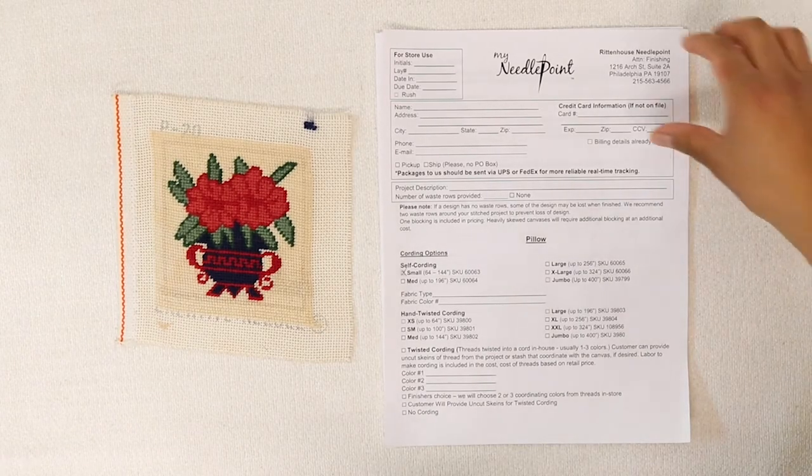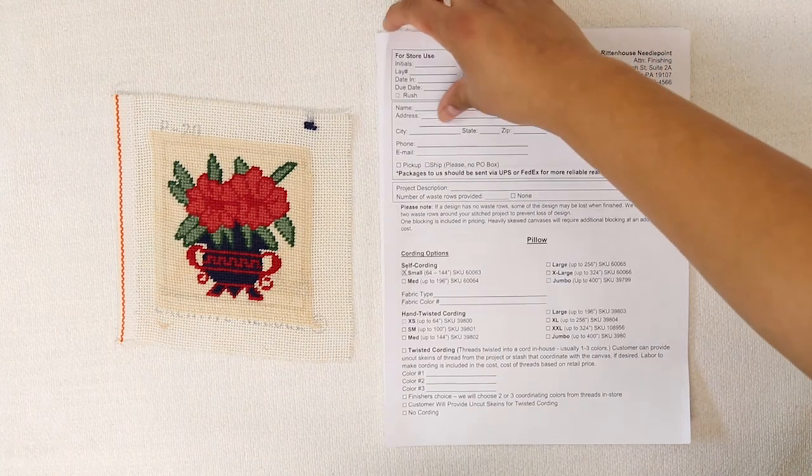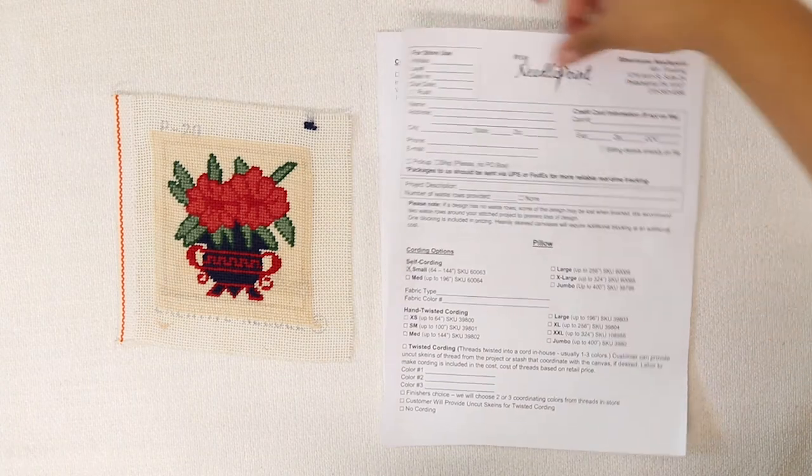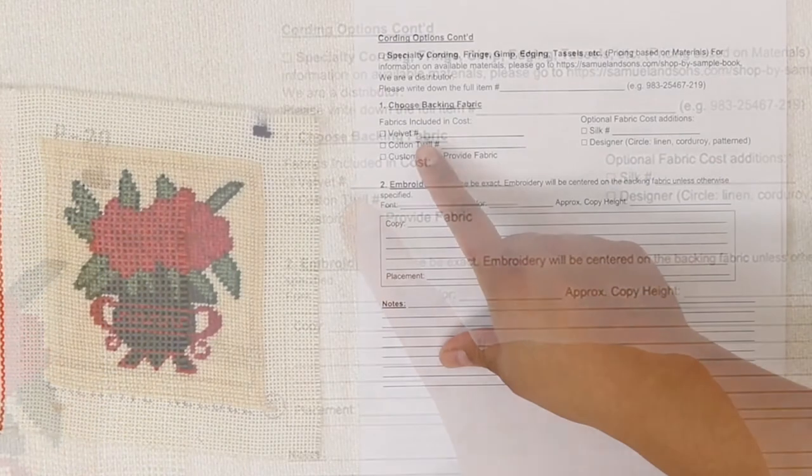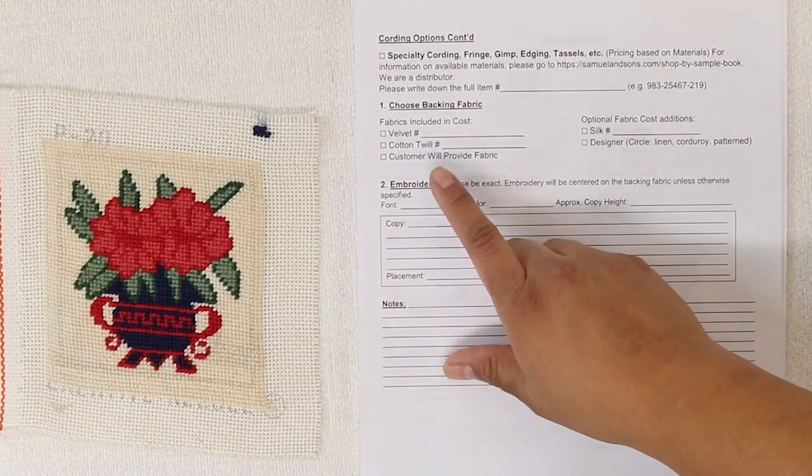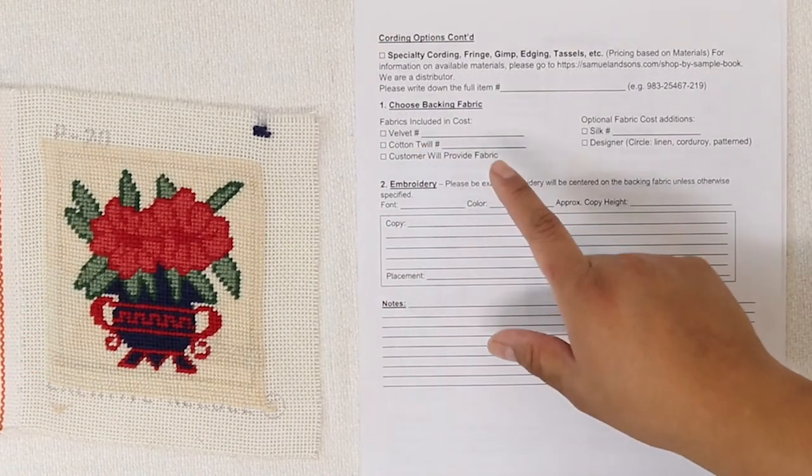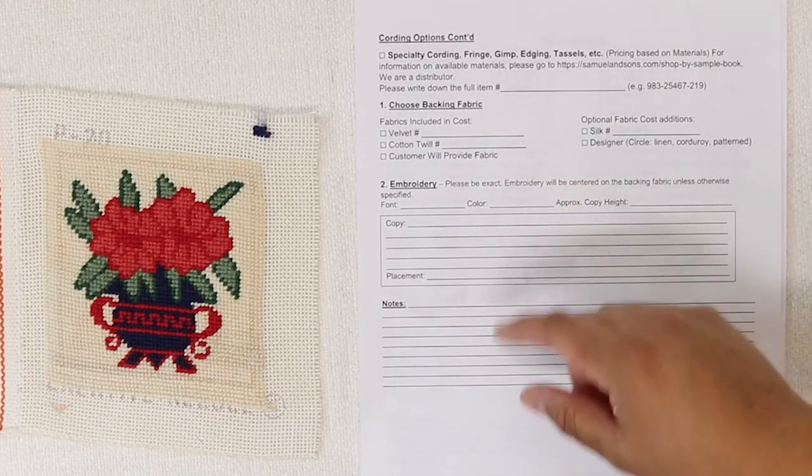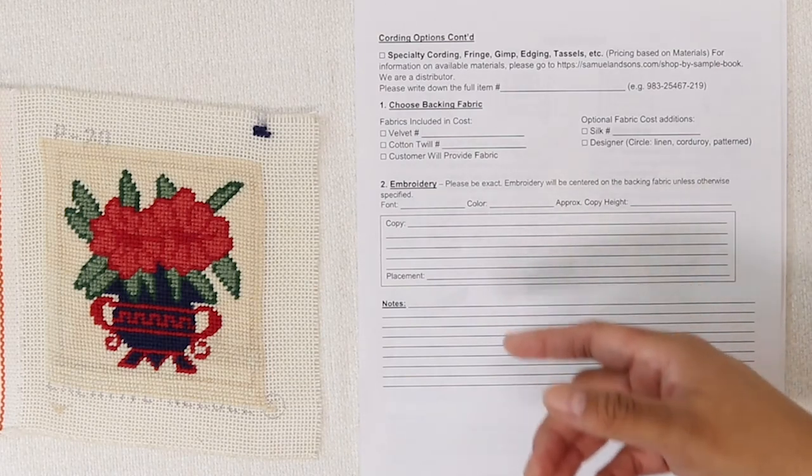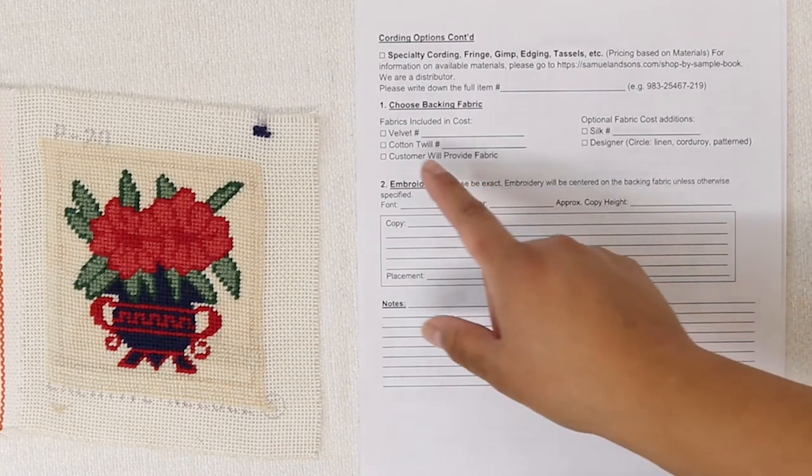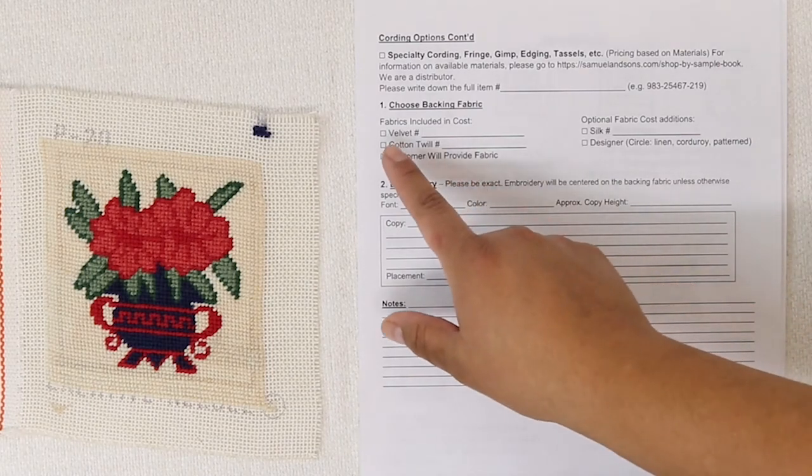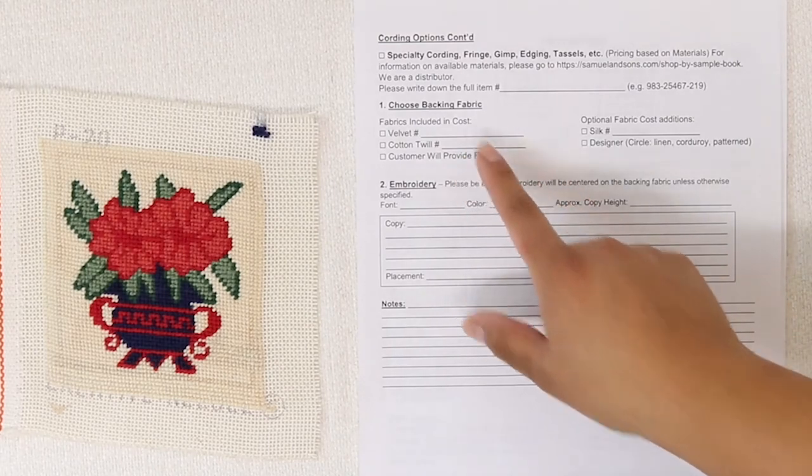So now I'll move on to the backing fabric, which is on the second page, right below specialty cording. I'll refer to the materials guide again and choose my fabric. In this case, I'm going to keep it simple once again and just select velvet and write navy.